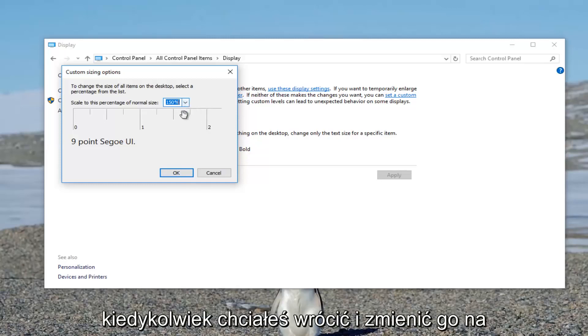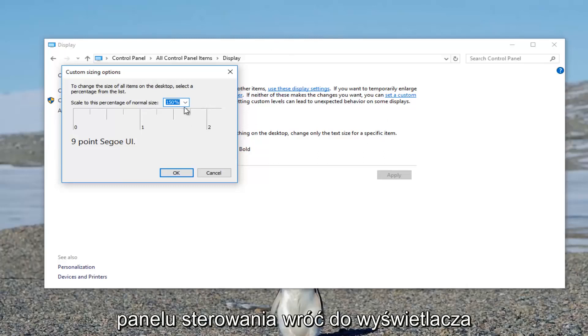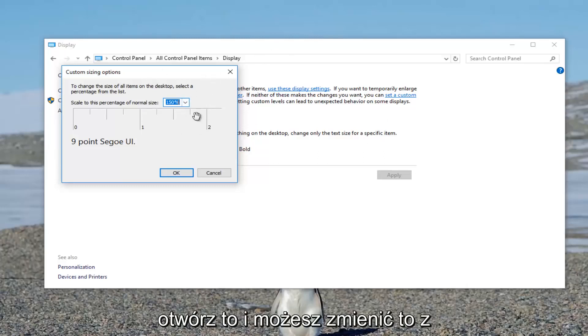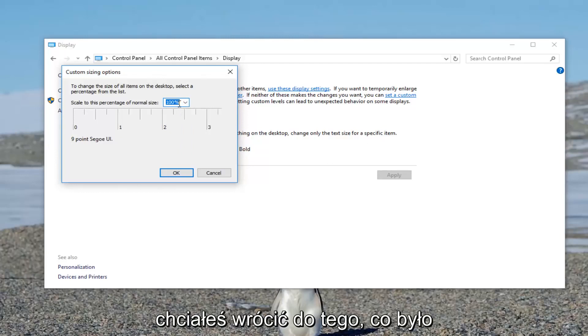And if you ever want to go back and change it to what it was default, go back into the control panel, go back into the display, open this up. And then you can change it back to 100% if you had a problem and you wanted to go back to what it was.